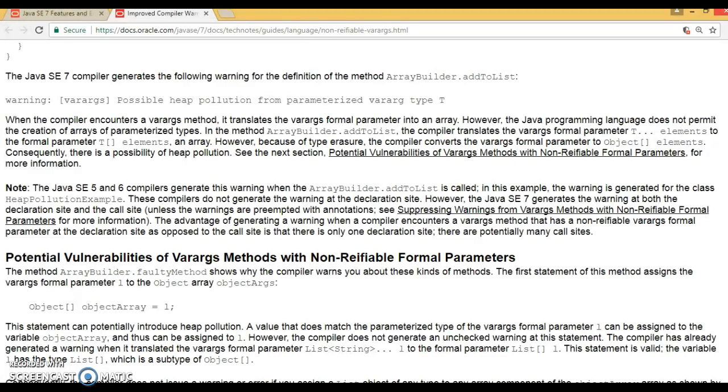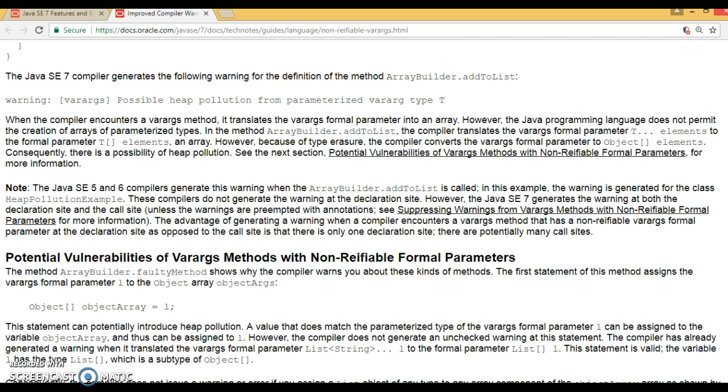It means generics are not available at runtime as they are effectively removed during compilation. A reifiable type is a type whose type information is fully available at runtime. Non-reifiable types are types where information has been removed at compile time by type erasure.